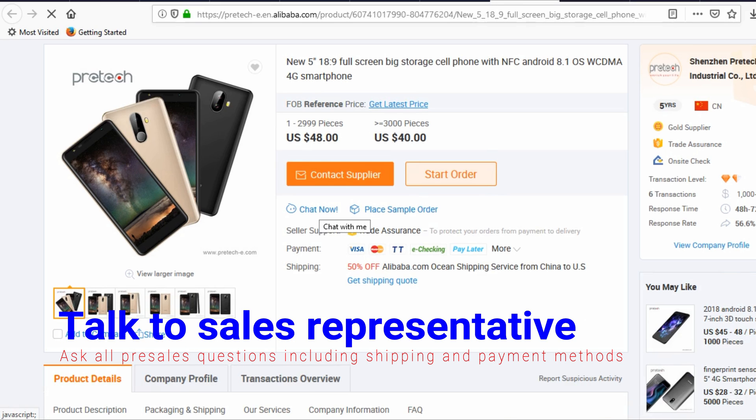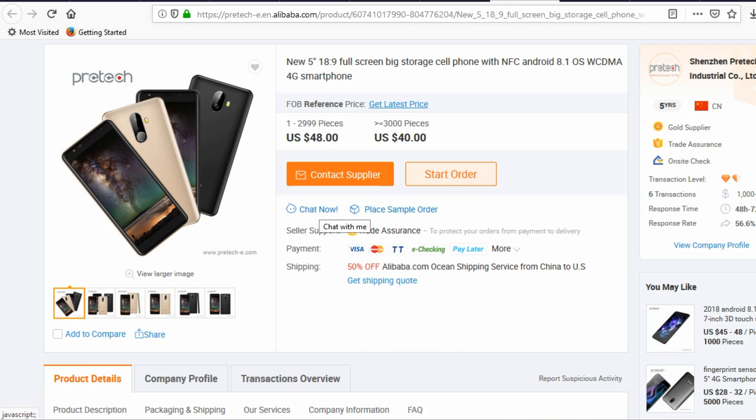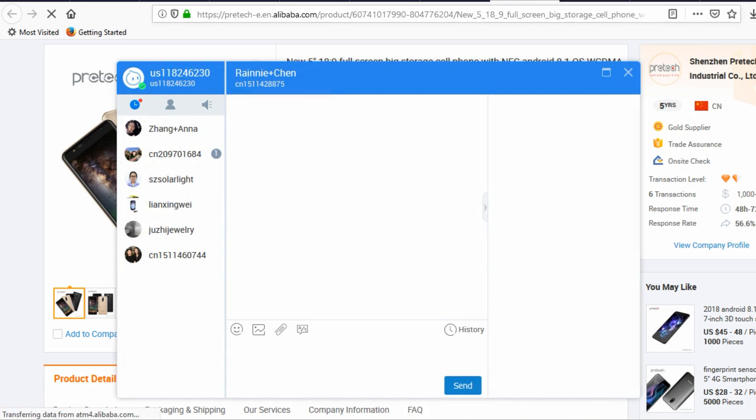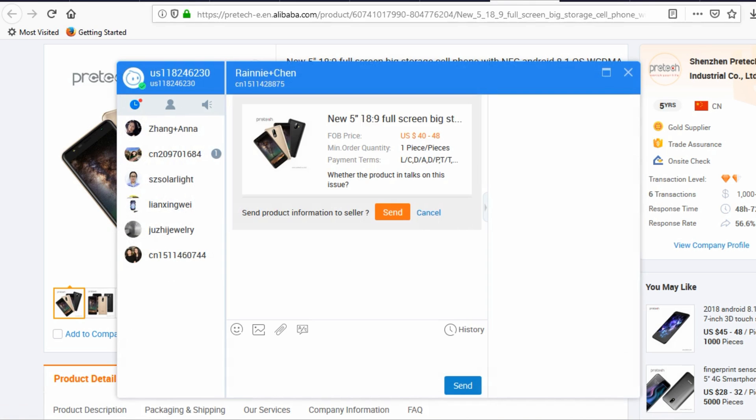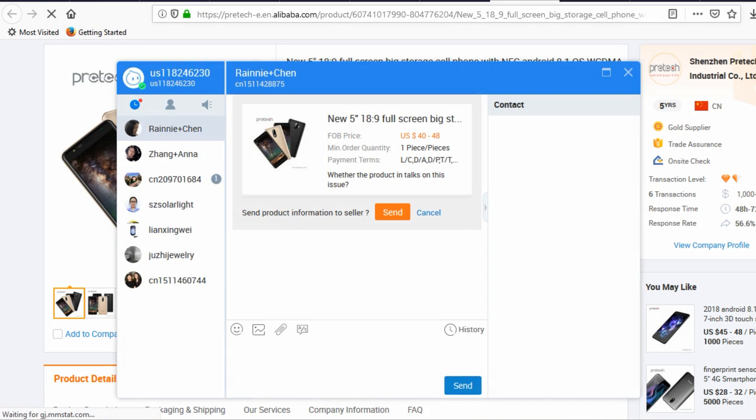So let's chat with the sales person in charge of it. Alibaba allows you to send the link of the product to the sales representative to make it easier for them to understand what product we are talking about.